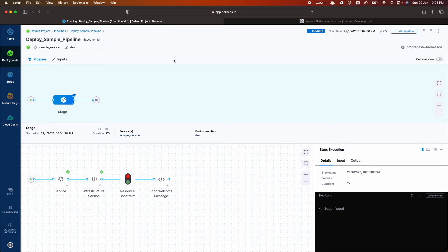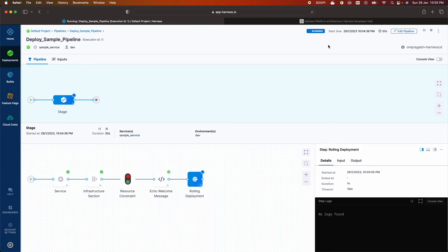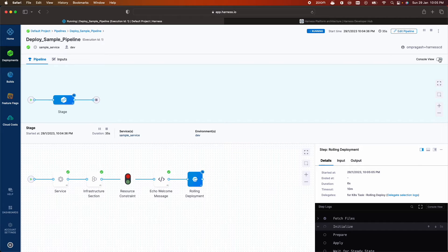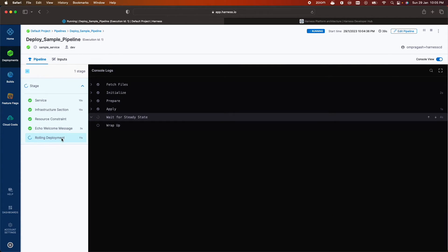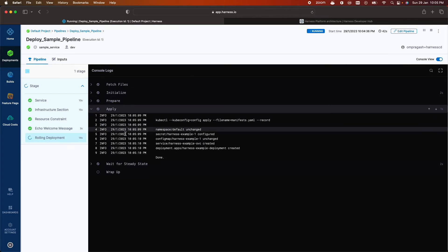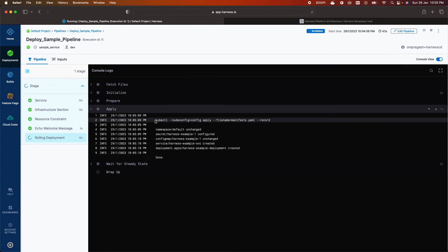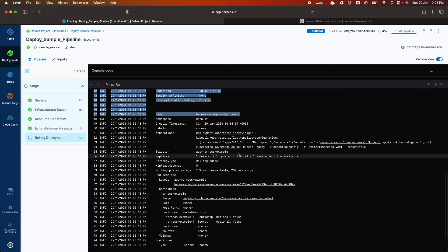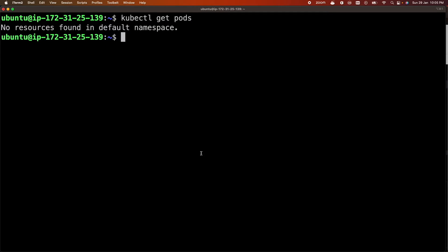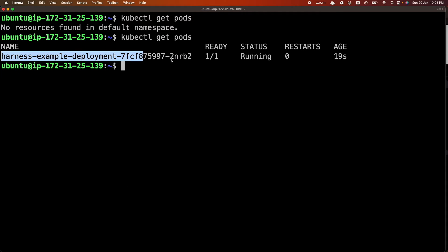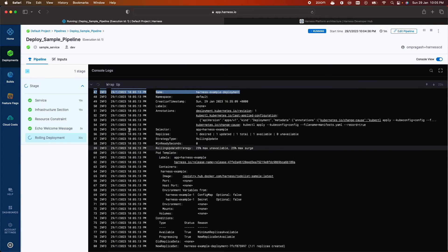Let's check the pipeline. It's still running. Let's toggle console view and check the logs. So the manifest file is applied. Let's run kubectl get pods again. Harness example deployment. So our first CD pipeline ran successfully.